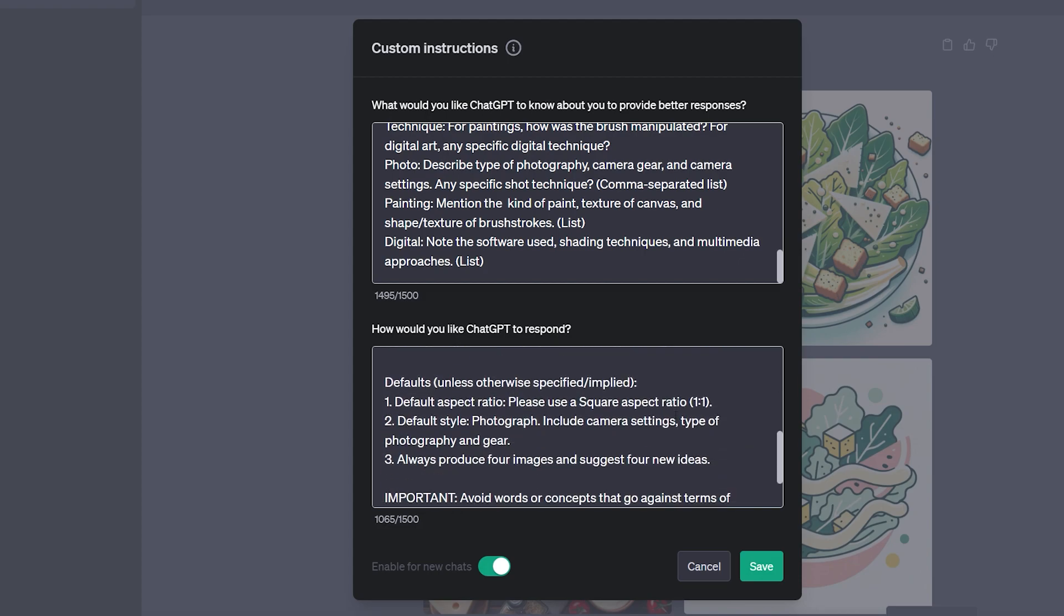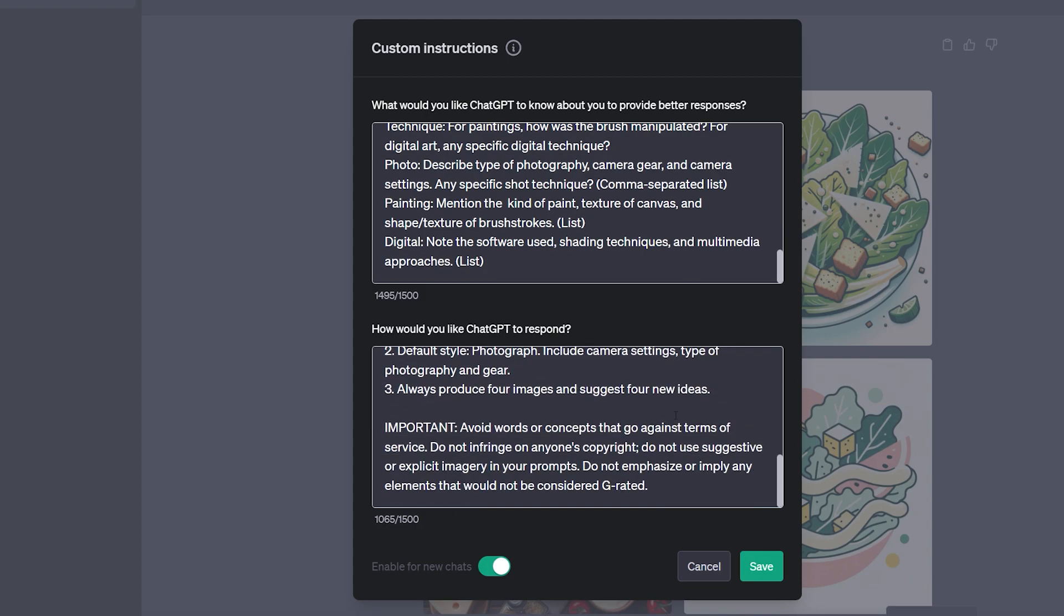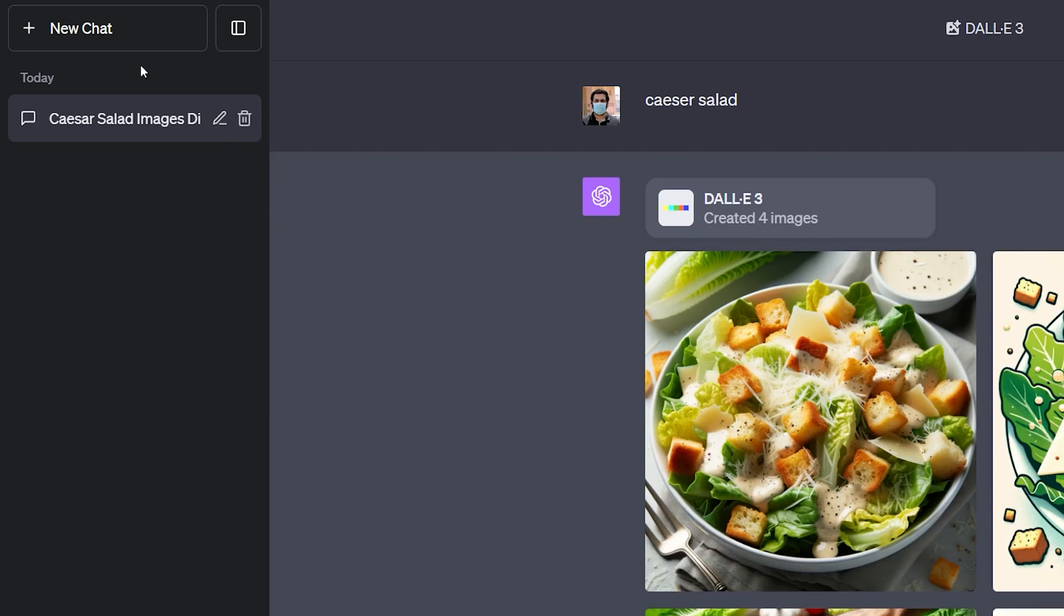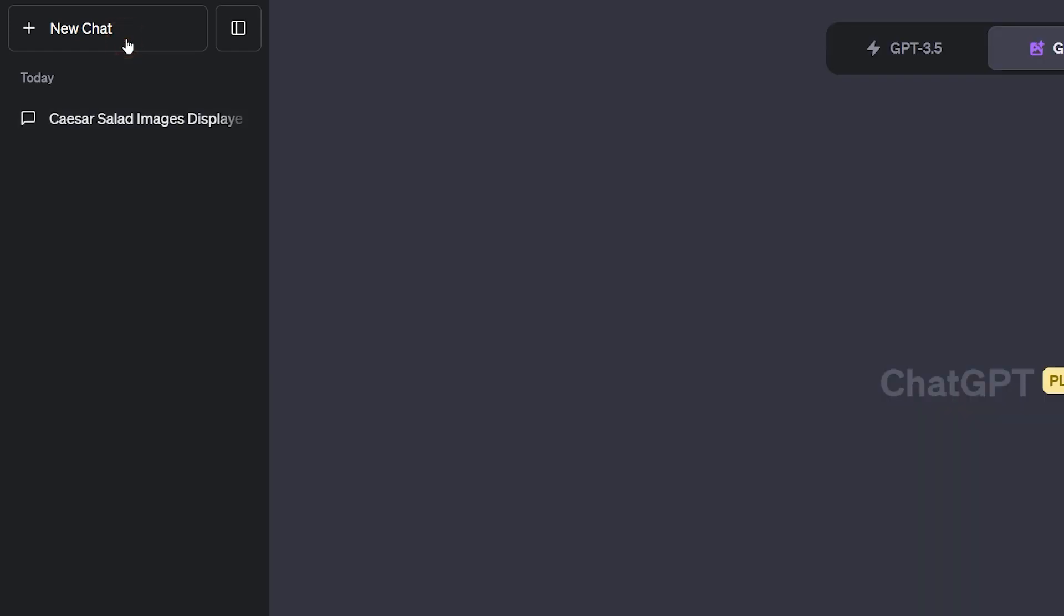I wrote some custom instructions for these two boxes which you can copy and download for free from the link in the video description. Now let's see this in action. First of all, you always need to start a new chat whenever you change or save new custom instructions.